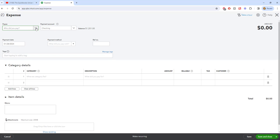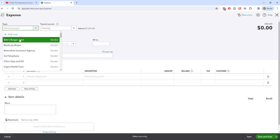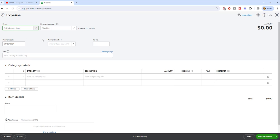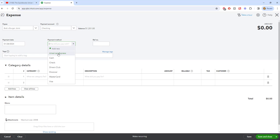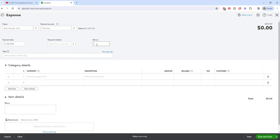So in this case, we're going to choose the vendor again. We're going to say the payment date, payment method. All right, so you're going to choose here whether you use cash, check, American Express, Discover, etc., and you're going to put in the reference number.